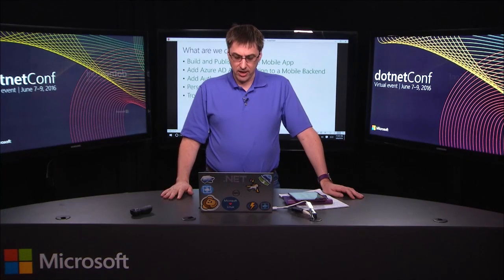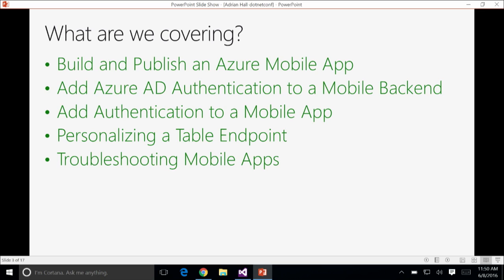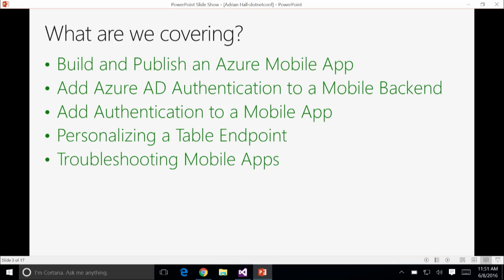What are we going to be covering? First, I'm going to go quickly through building and publishing an Azure Mobile App, and then we're going to deep dive into how to make line-of-business apps for mobile apps — cloud-enabled line-of-business apps. That includes taking Azure AD, which you've probably already connected to your corporate AD infrastructure, and adding that authentication mechanism to your mobile back-end. Then we're going to add AD authentication to your mobile app, and finally we'll be covering personalizing a table endpoint, then some troubleshooting questions.